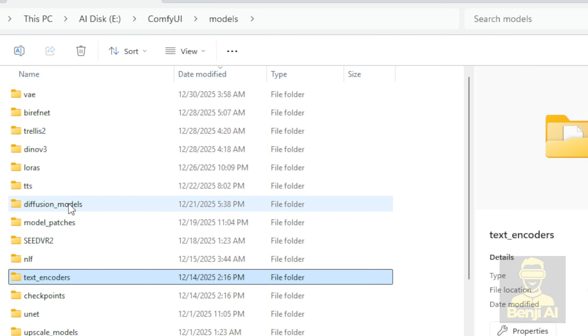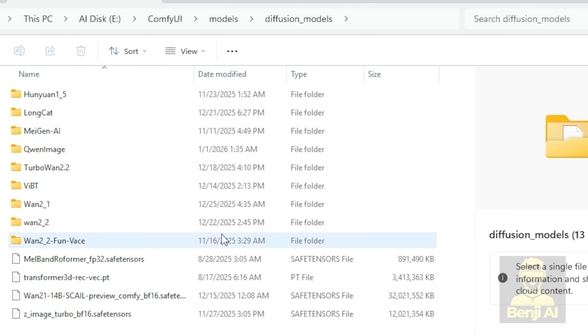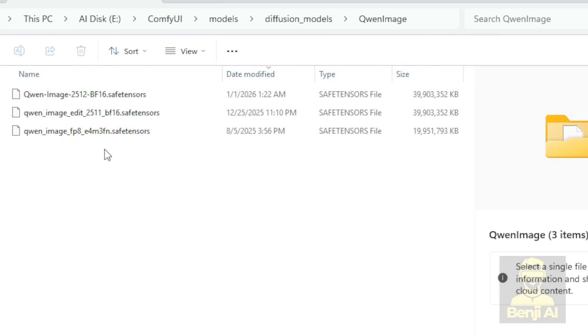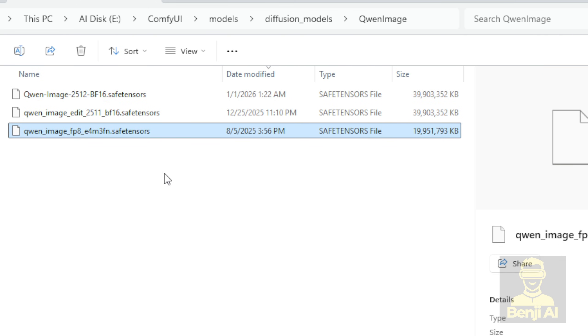For the Diffusion model, I've put mine in a subfolder called Quen image, because I've got a lot going on and it's just better organized for me. I've got my merged BF16 file here, plus older models like Quen image FP8, and the recently launched Quen image edit 2511, so I just keep all of them in a subfolder. Easier to manage.